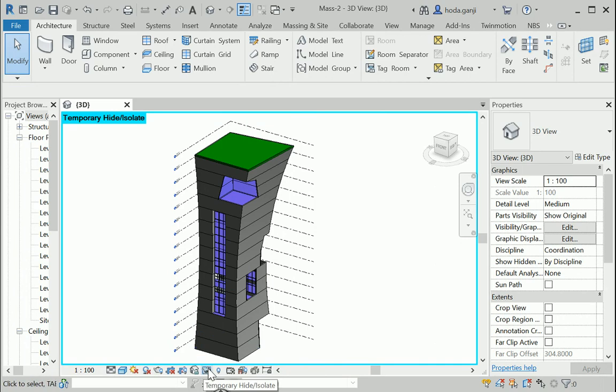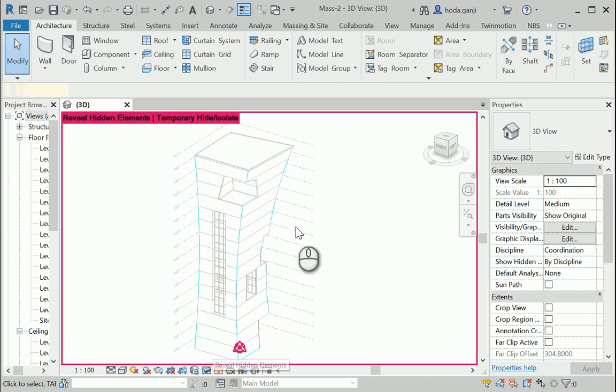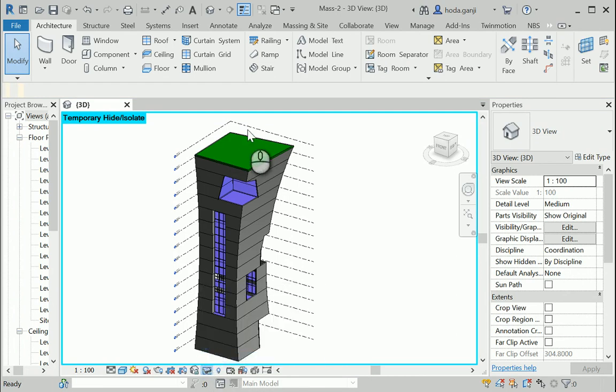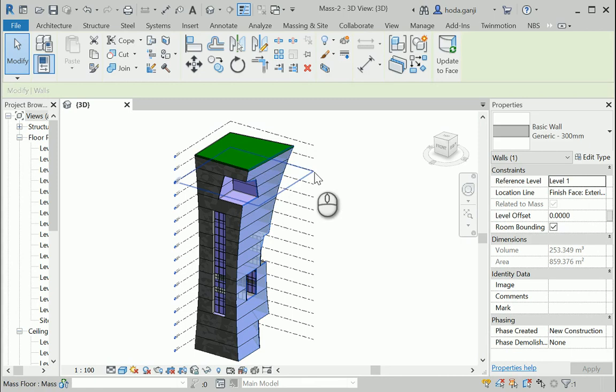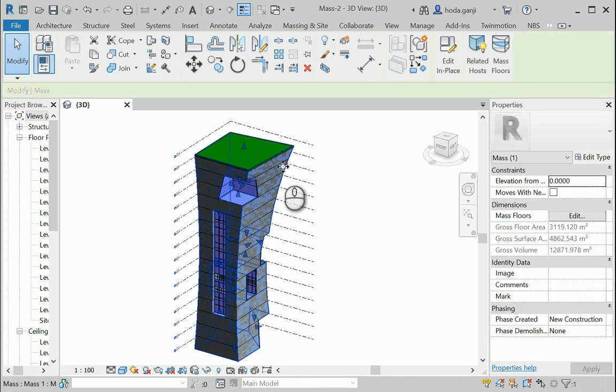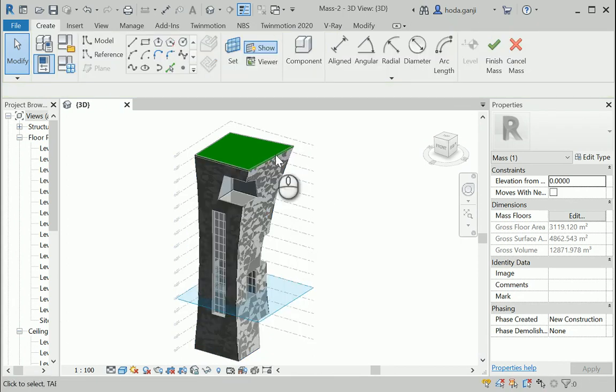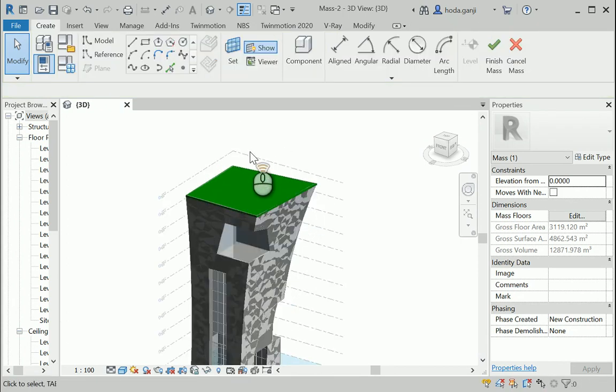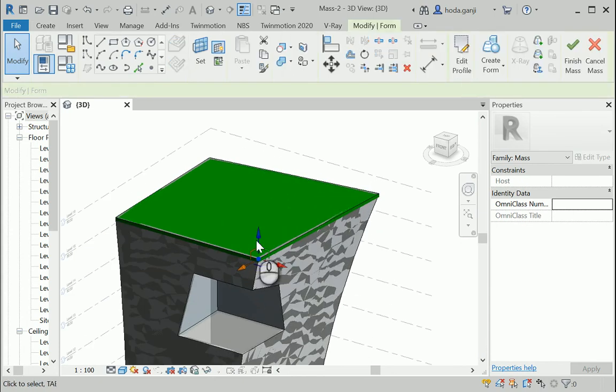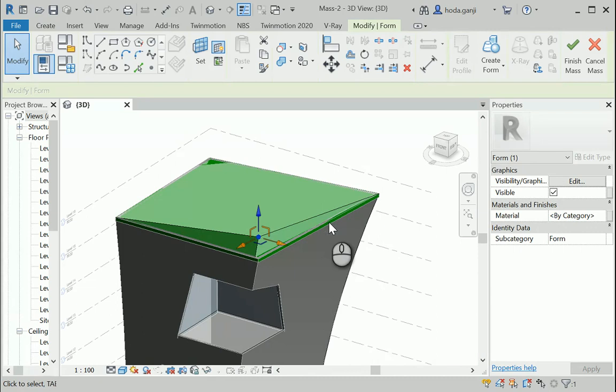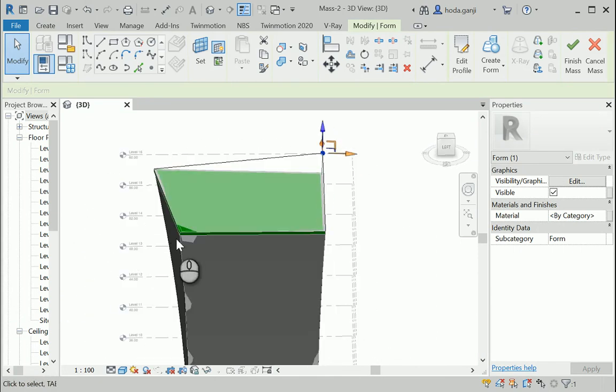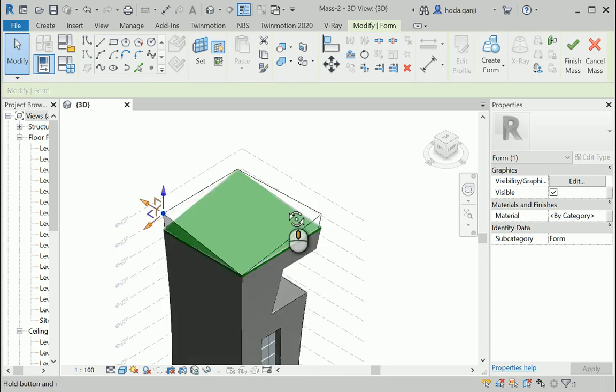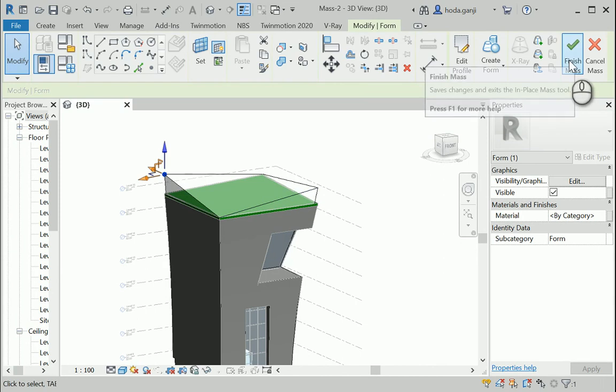If you want to make some changes later, you can reveal the hidden items. We can actually reset the element item from here and we can select the mass itself, edit in place. Let's say we're gonna make the roof a bit more interesting. You can click on the point, move it up and down. The other side of the roof as well. I'm gonna move it a little bit up. So it's gonna kind of have a curved surface at the top. I'm gonna finish mass.